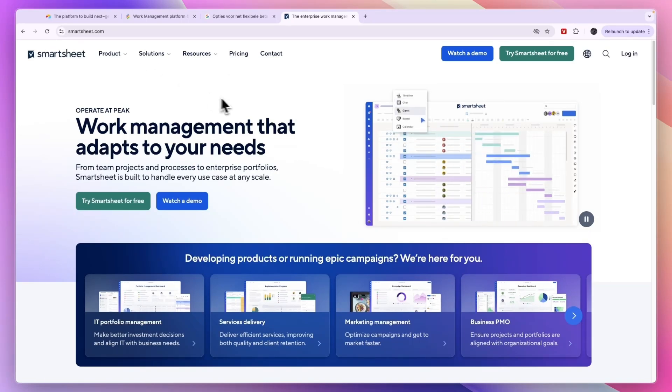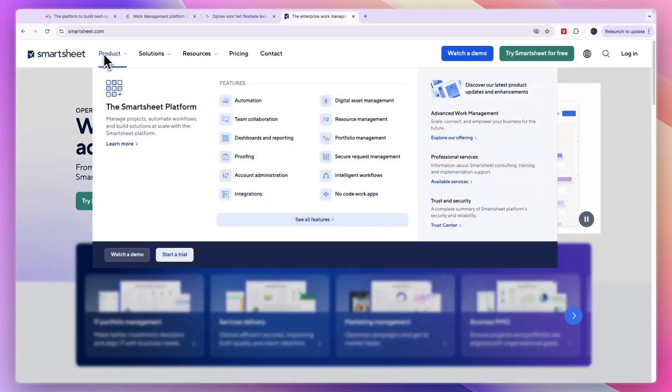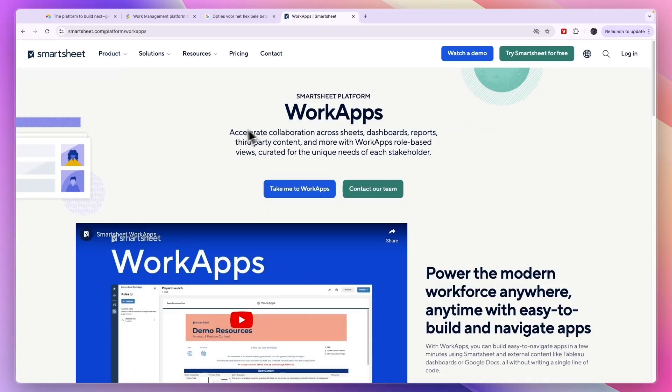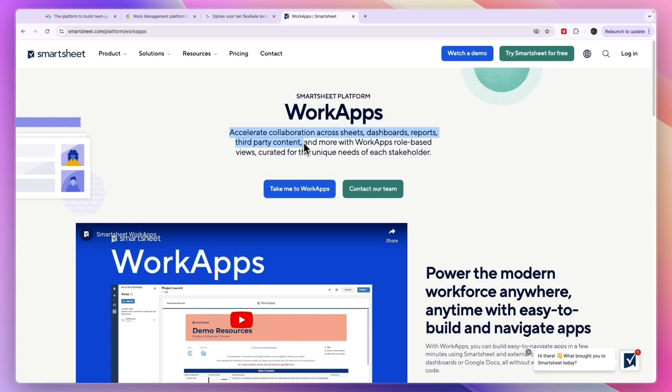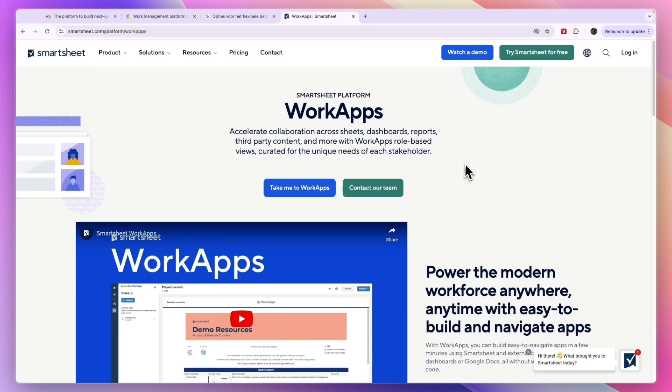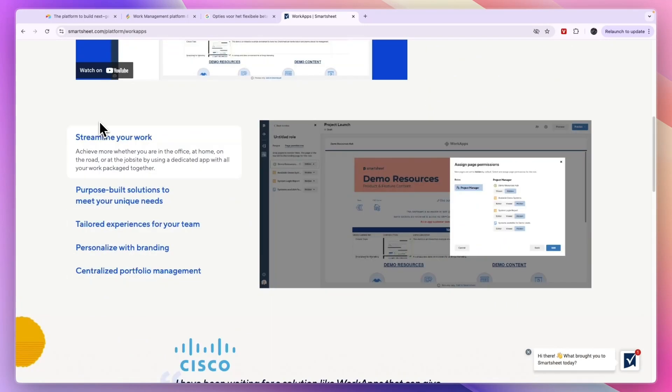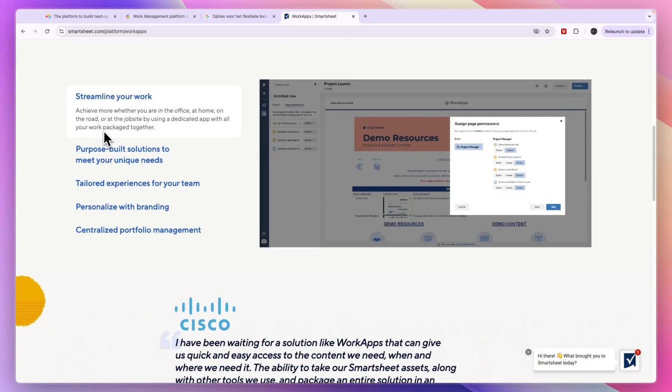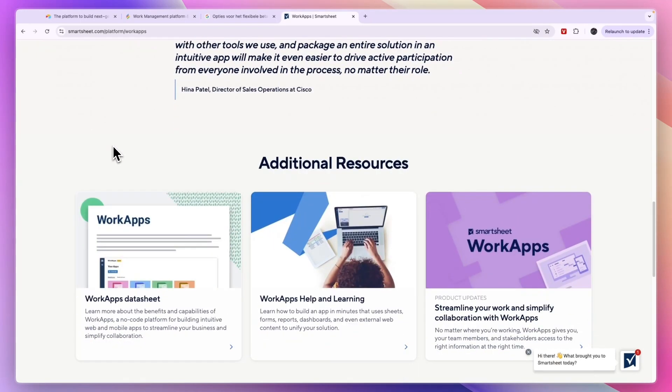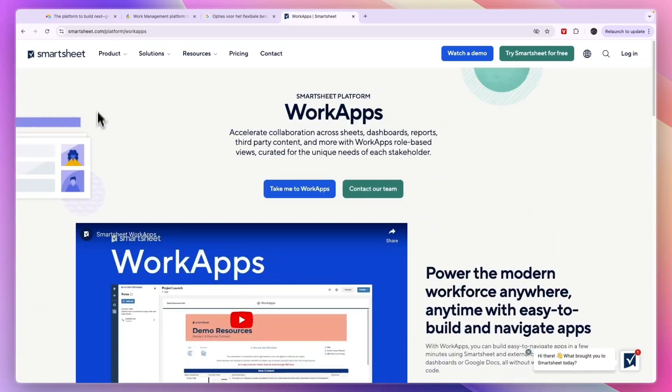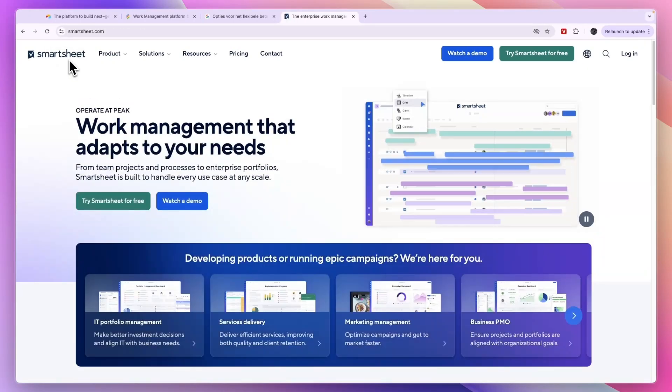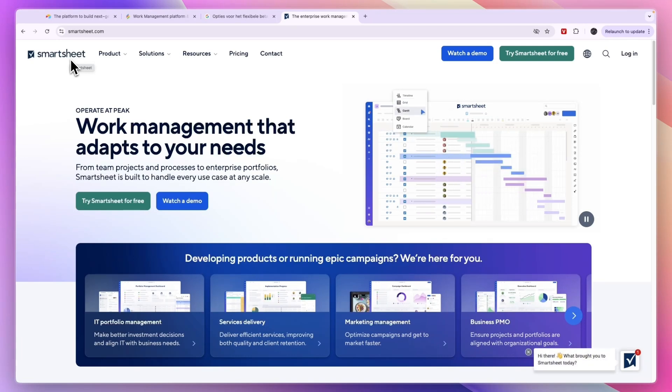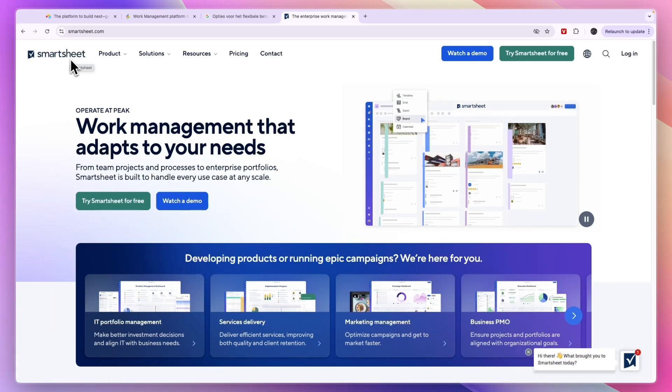Under its products you can see right here you can create no-code work apps. So accelerate collaboration across sheets, dashboards, reports, third-party content and more with work apps role-based views curated for the unique needs of each stakeholder. Basically Smartsheet will also help you make customized apps. So if you are looking for a tool that does that as well, then I recommend checking out Smartsheet, especially if you have a larger business or you are even doing this for an enterprise.